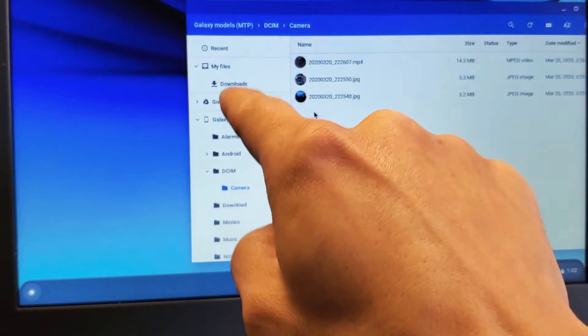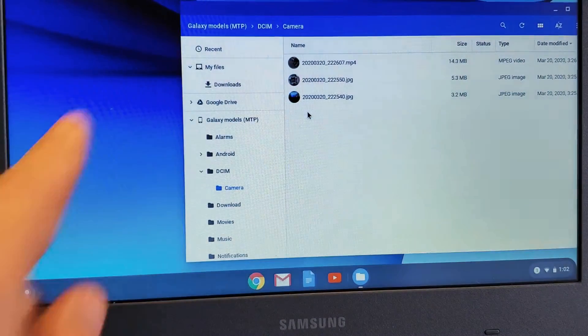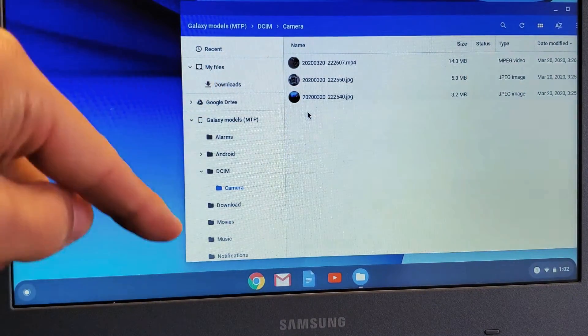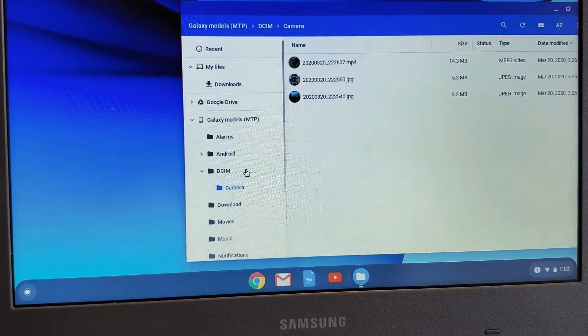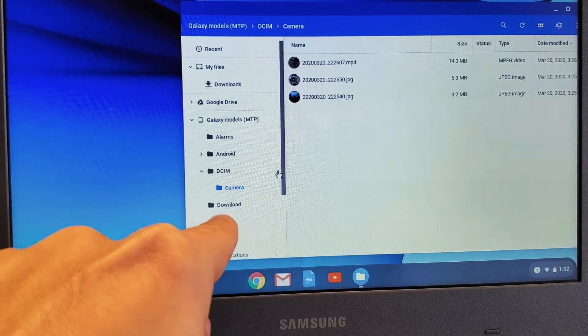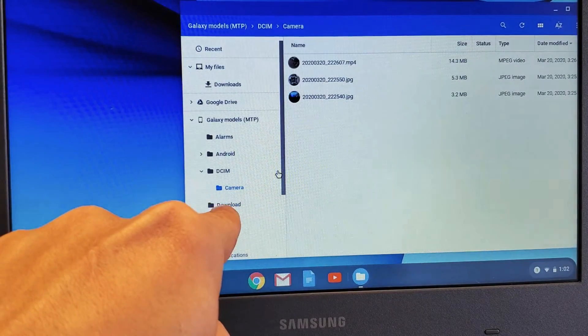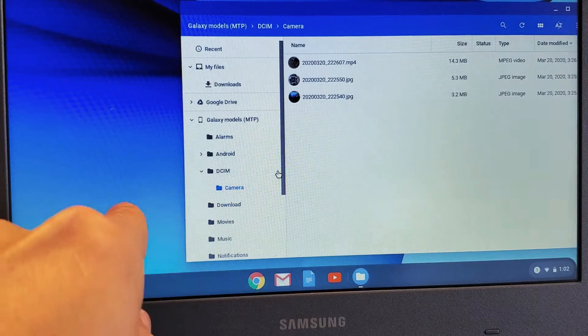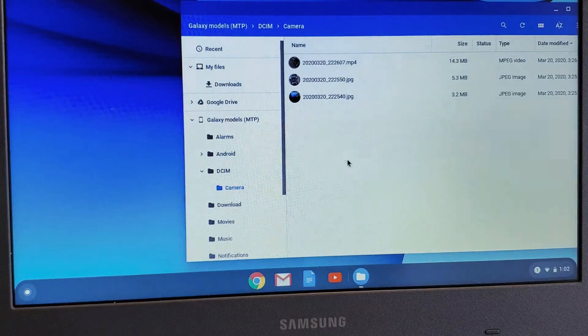You have to put it into the downloads folder here. This is the downloads folder of the hard drive on the Chromebook. I'm not talking about the other downloads folder - that's on my Galaxy S20. You want to move it to the Chromebook's downloads folder.